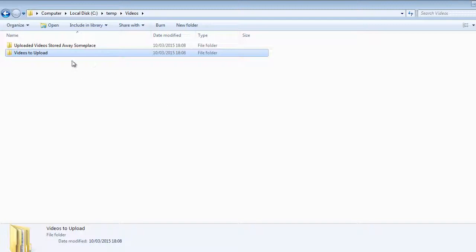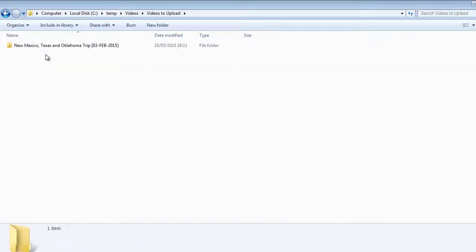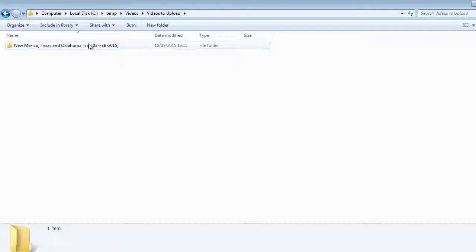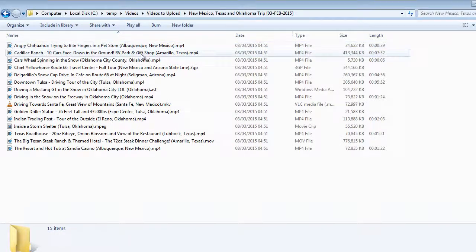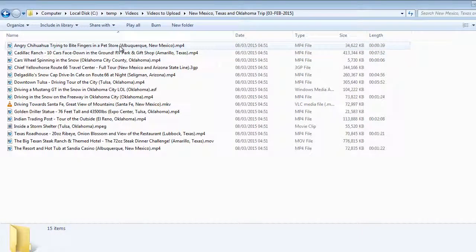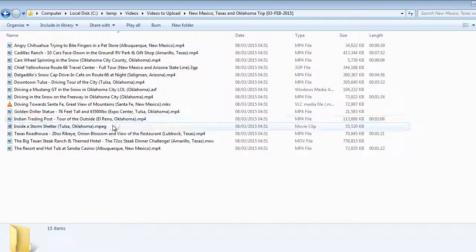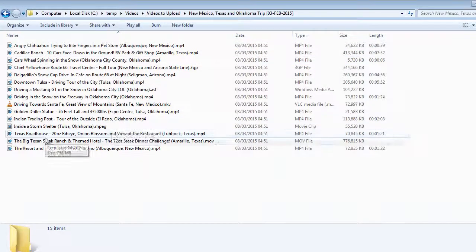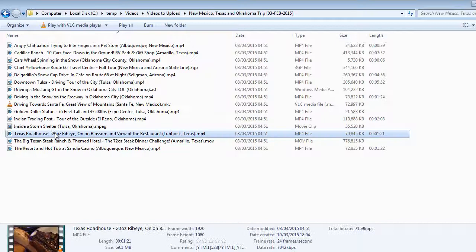On my hard drive here, I have a folder called videos to upload. This is where I keep all my videos that I want to upload. I recently went on a vacation to New Mexico, Oklahoma, and Texas, and I've already prepared these videos. The good thing about this application, like I mentioned before, it auto-tags your videos based on the file name.